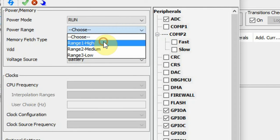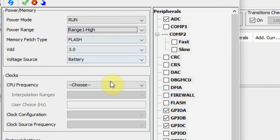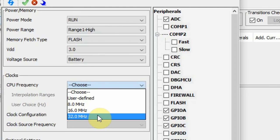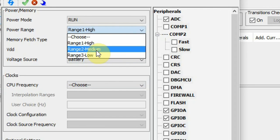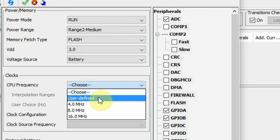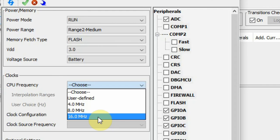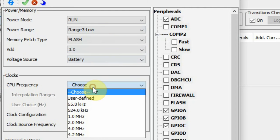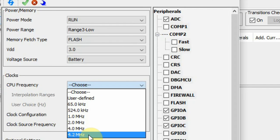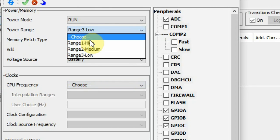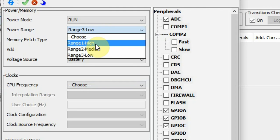If we choose Range 1, the maximum frequency can be user-defined up to 32 MHz. If we choose Range 2, the CPU frequency is user-defined up to 16 MHz. If it's Range 3, it will be user-defined up to 4.2 MHz. For this example, because I'm in run mode, I'll use Range 1.